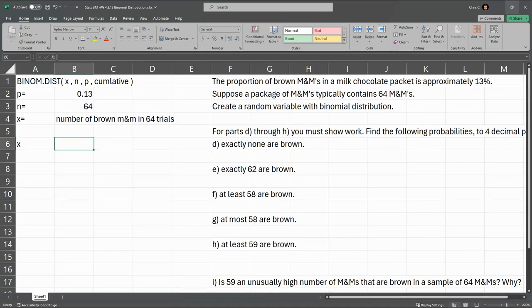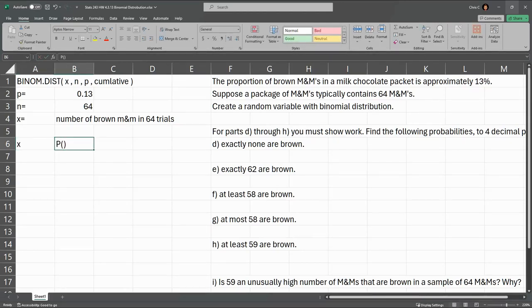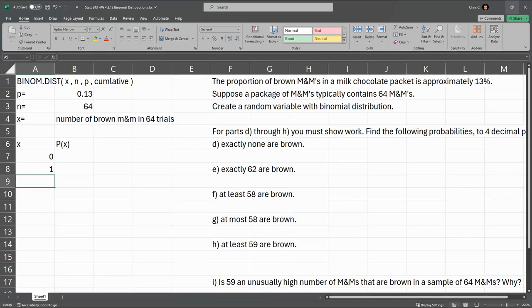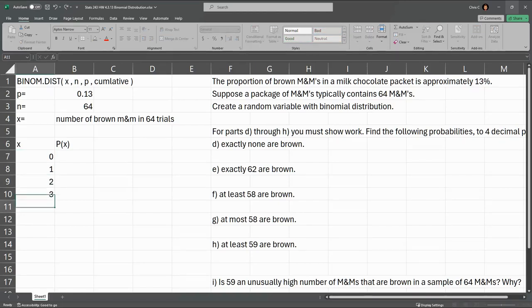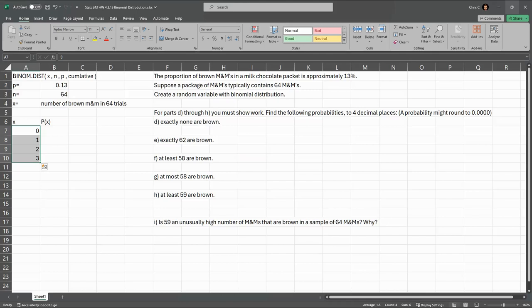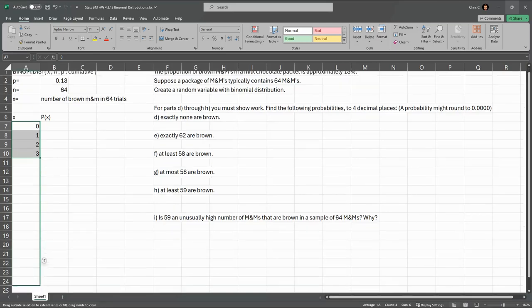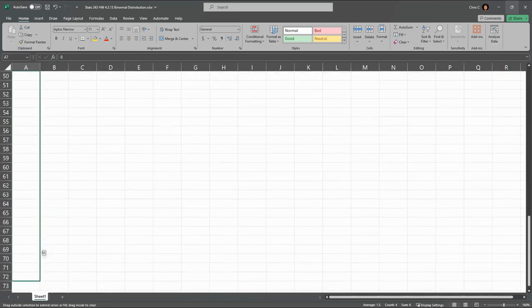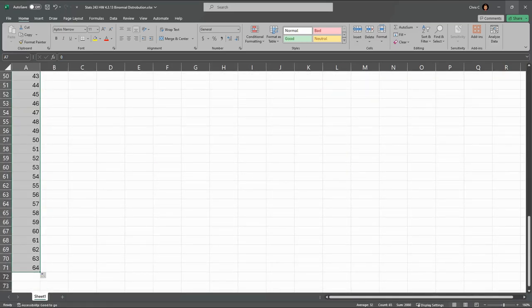So first column will be X, second will be probability of X. So we have, you could have zero brown M&Ms in the entire packet, unlikely, you'll see very soon how unlikely that is. We're going to put all the numbers in here, up through 64. So I'm going to highlight these, and then drag with that black plus, and you can see that number growing. I'm going to drag it down until I see 64.